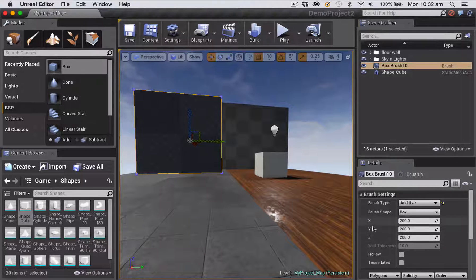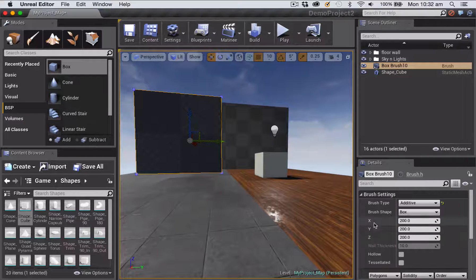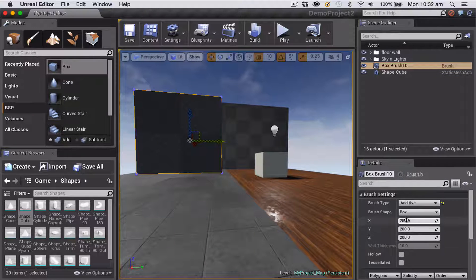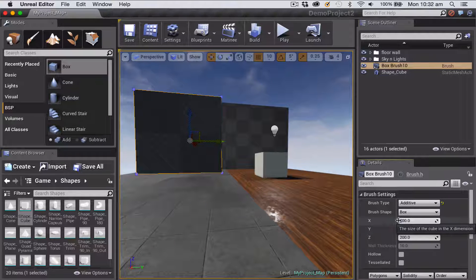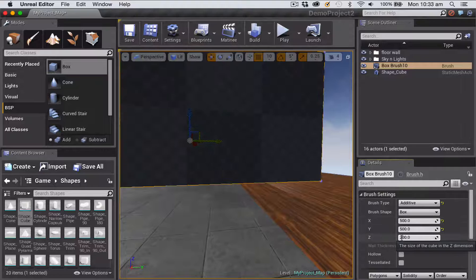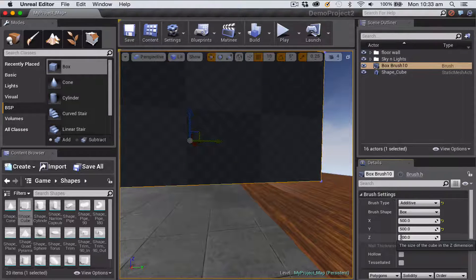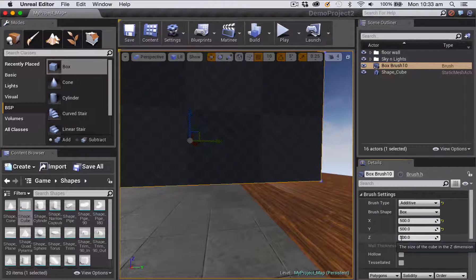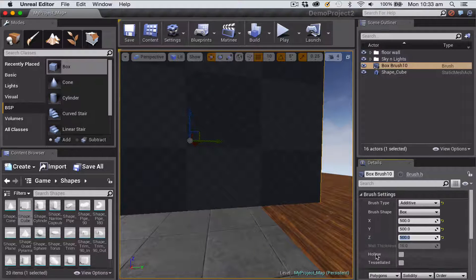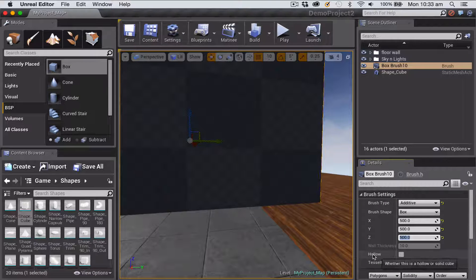I just want to start by showing you that you can size it over here in the details panel once you've dragged something in, using the XYZ details here. So I'm going to make it 500 on all axes.